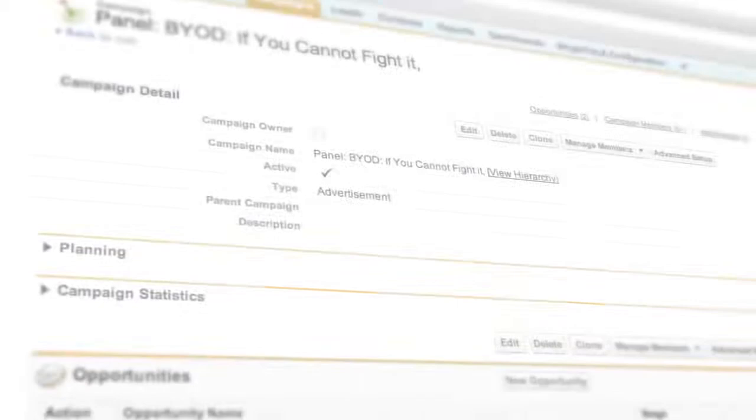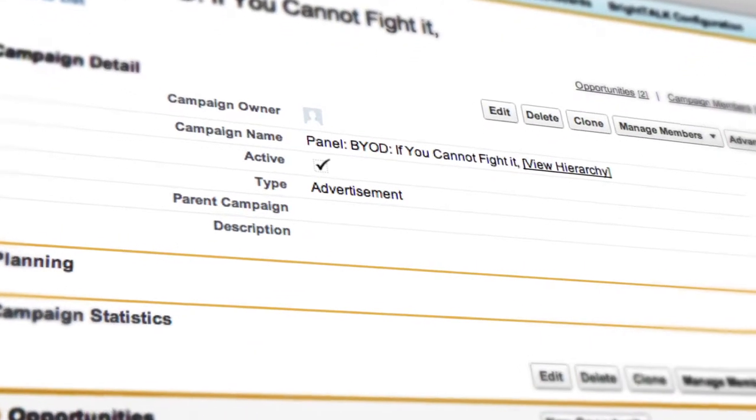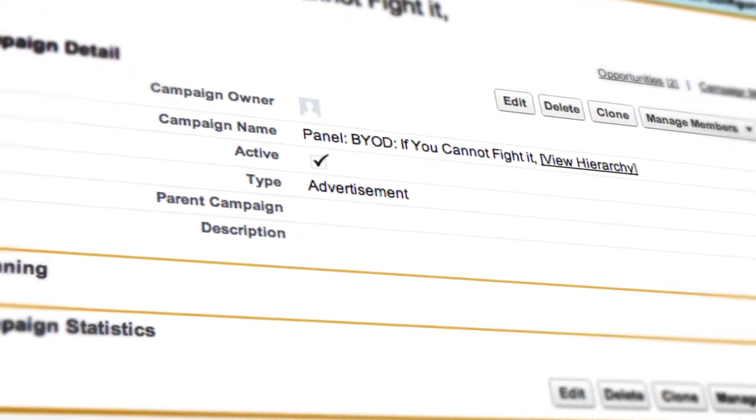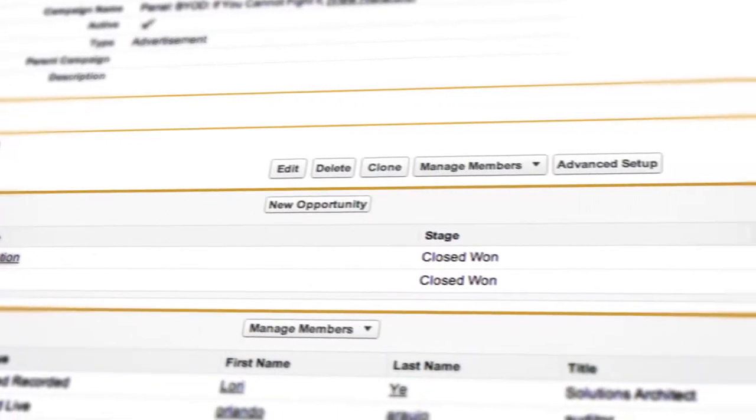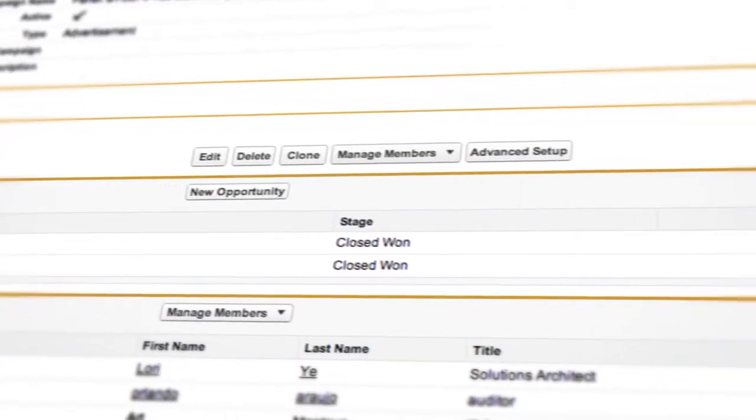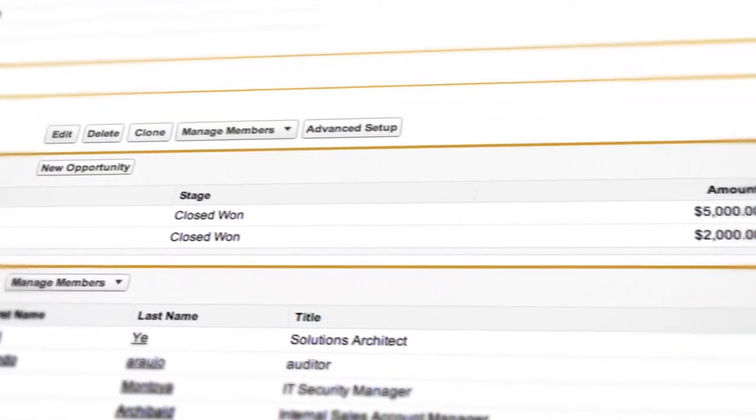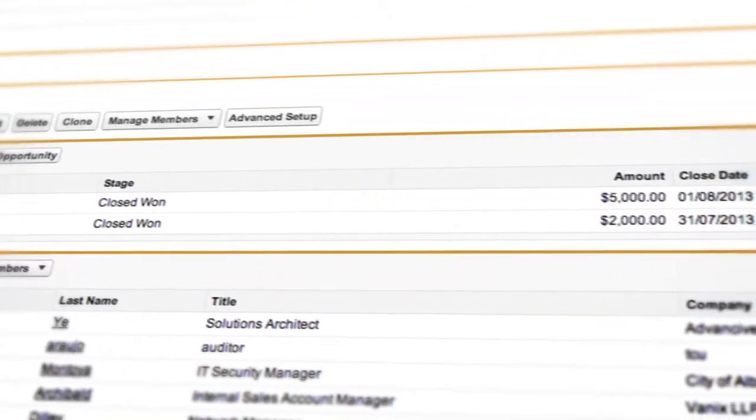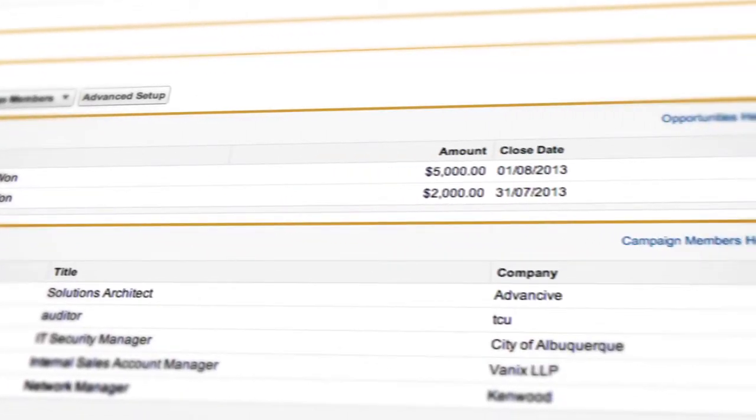With your leads and contact activities on BrightTalk added to their Salesforce record, your sales team can respond rapidly to the buying behaviors of your audience and seamlessly access content engagement data to shape their conversations.